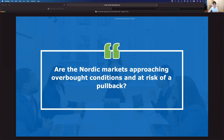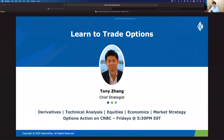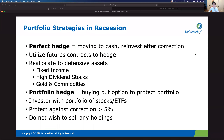The primary question I want to help investors answer today is: are the Nordic markets approaching what we consider overbought, and are they at risk of a pullback? Is it time to put on a portfolio hedge? I want to show you how I use technical analysis to gauge the directional view on an underlying stock, the tools we've built into OptionsPlay to leverage those directional views, and how you can analyze a portfolio hedge using the platform.